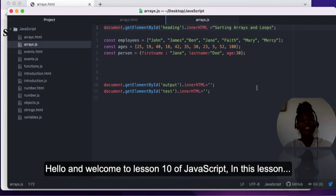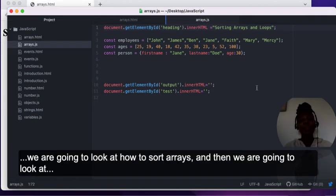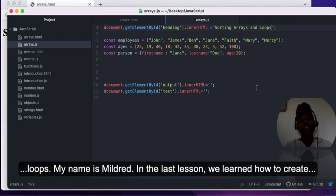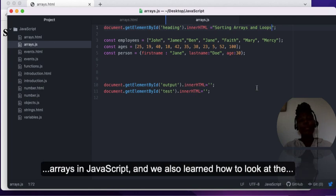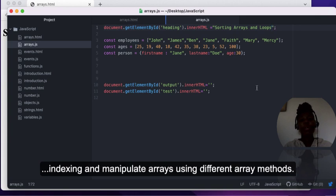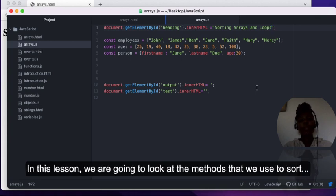Hello and welcome to lesson 10 of JavaScript. In this lesson we are going to look at how to sort arrays and then we are going to look at loops. My name is Mildred. In the last lesson we learned how to create arrays in JavaScript, how to look at the indexing, and manipulate arrays using different array methods.